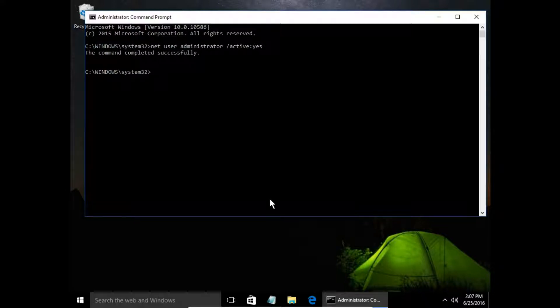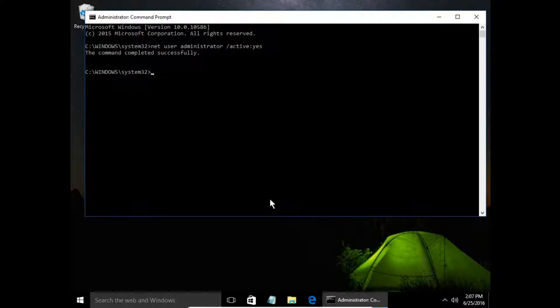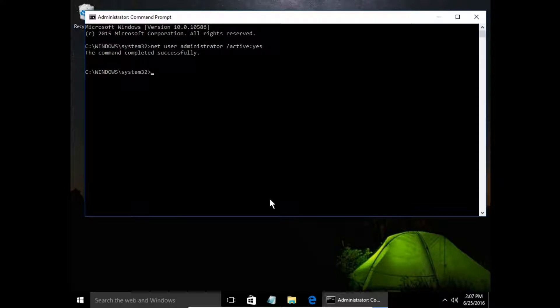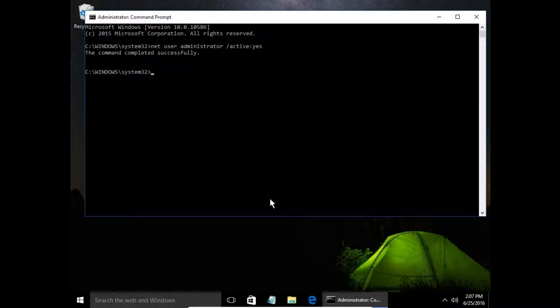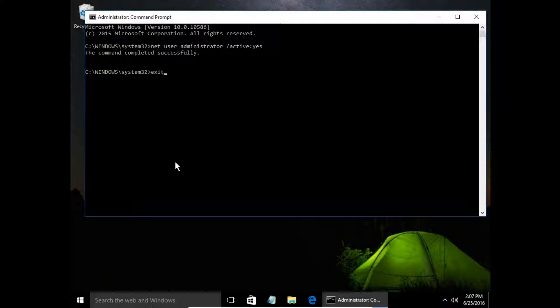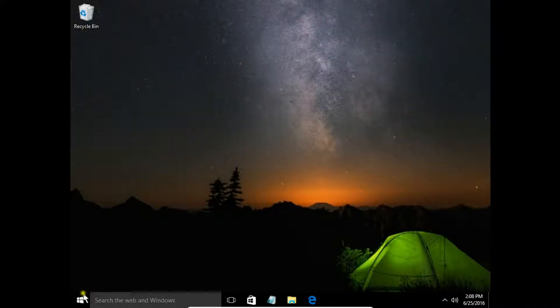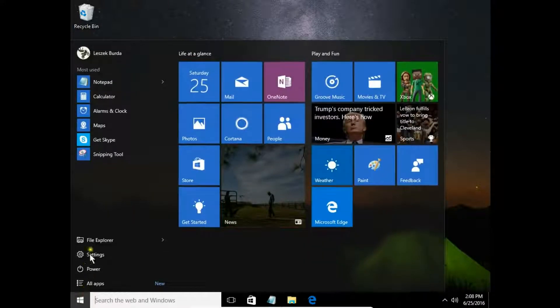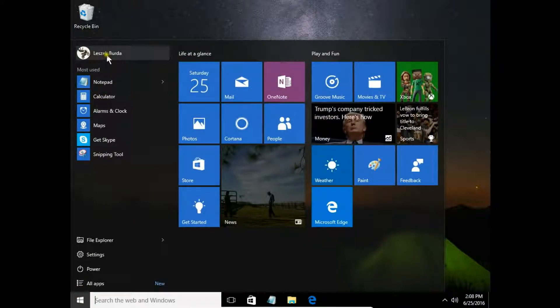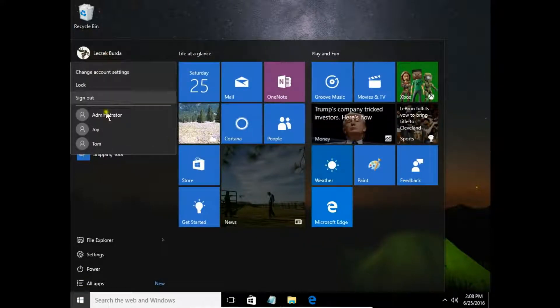This command is in the description so you can copy and paste it. The command completed successfully—we just activated the administrator account. Let's take a look. Let me close the command prompt, and I can see the administrator account here.